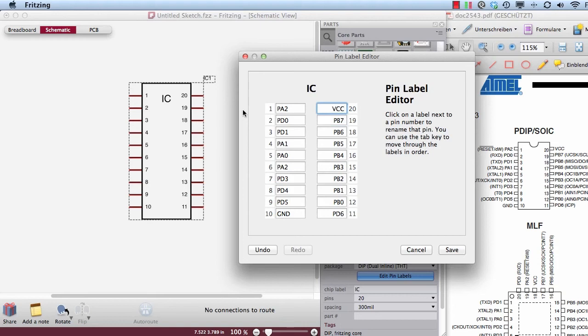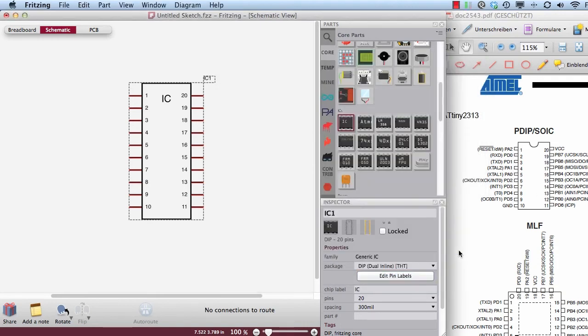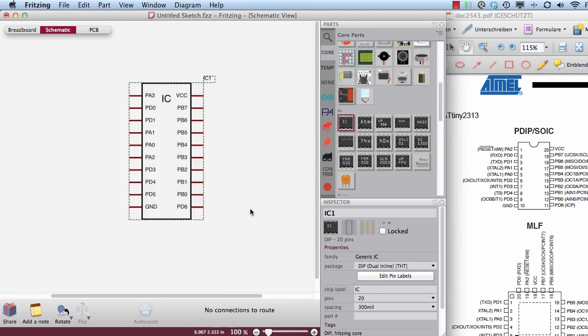So now I can just save it. And as you can see, all the pin labels, label names changed.